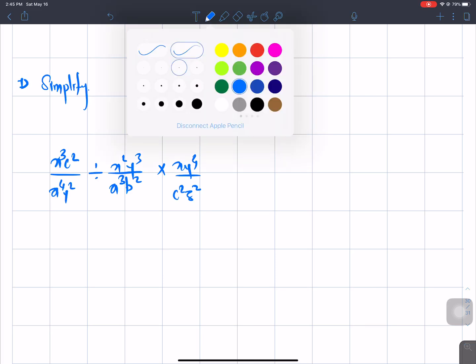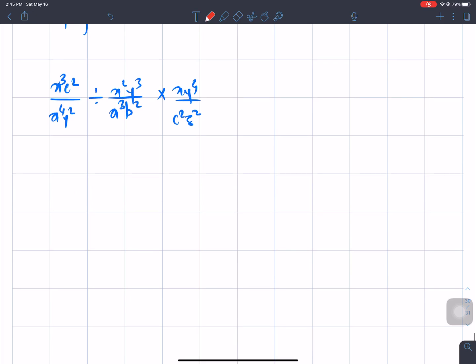So what do I do now? First of all, the multiplication division sign is going to change the whole thing. You need to do the division first — that is, change the division to multiplication, giving x³c² over a⁴y².